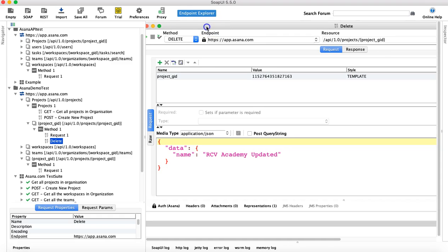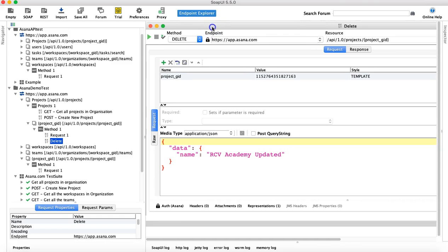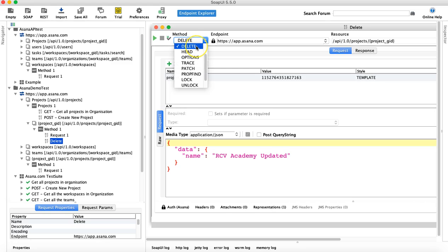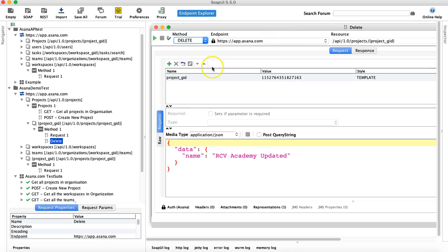So we have created the delete method. You just have to change the method to delete and resource is still the same as it was for get, and you have to provide the project GID for the project that you want to delete.